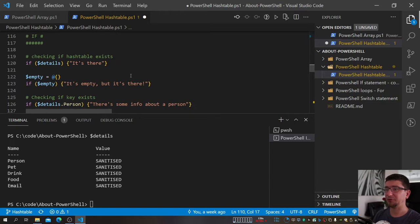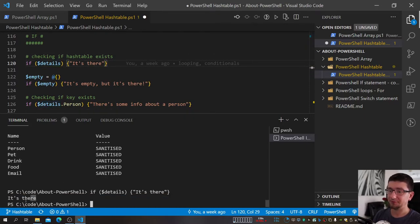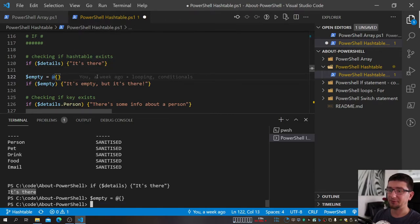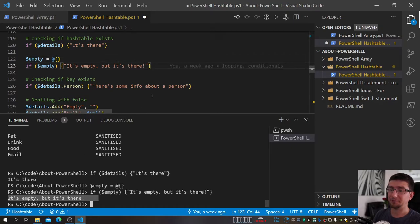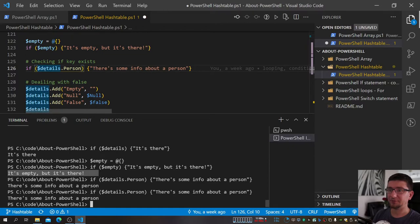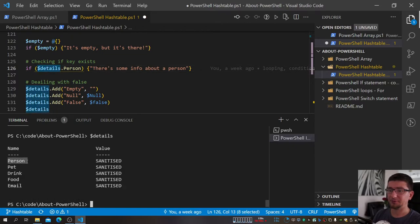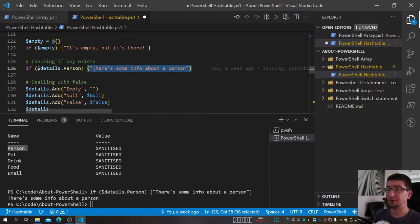How can we check if a hashtable exists? We know 'details' exists, and when we check it, it executes — it's there. Even with an empty hashtable that was just created, PowerShell keeps track of it and knows it's there. For checking if a specific key exists: we use `details.containsKey()` and provide the key name. If Person is there, it returns true, which is useful when you're adding things dynamically and want to confirm they exist.